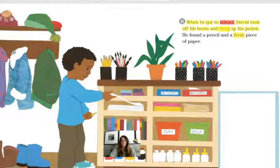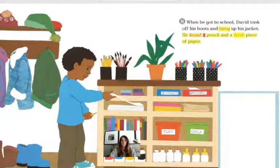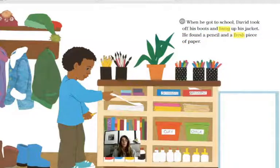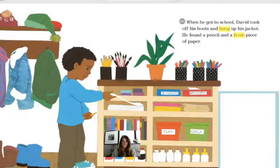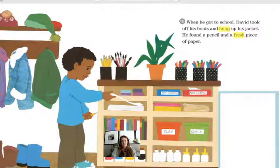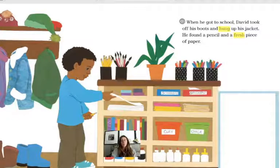When he got to school, David took off his boots and hung up his jacket. He found a pencil and a fresh piece of paper. What is the first thing that David did when he got to school? Let's do a little sequencing. First, he took off his boots. What's the next thing he did? He hung up his jacket. Last, he found a pencil and a fresh piece of paper.